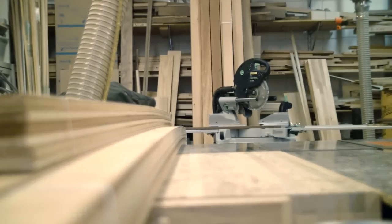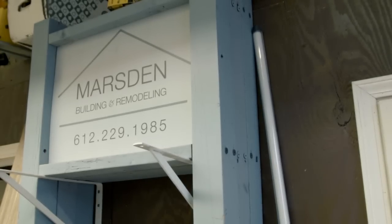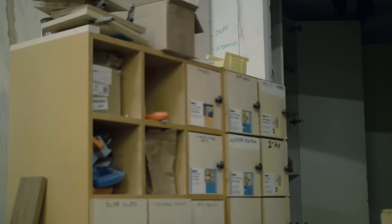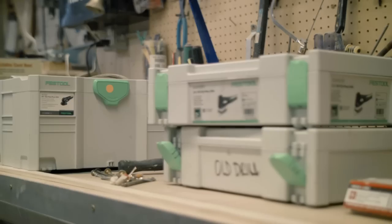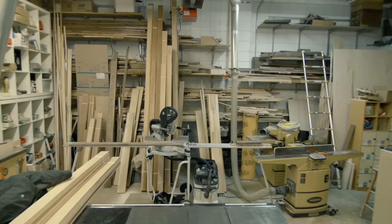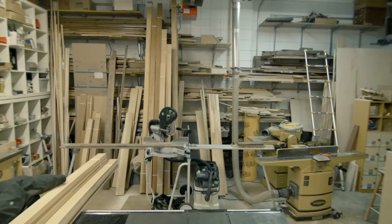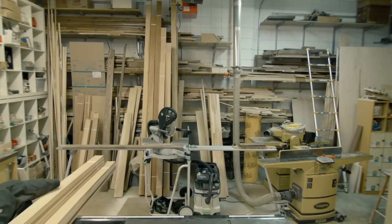My name is Chris Marsden. I am the owner of Marsden Building and Remodeling. We are primarily residential remodelers. We do a little bit of new construction and some light commercial work.